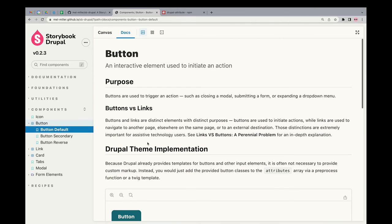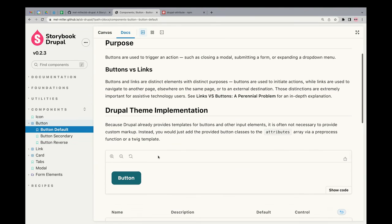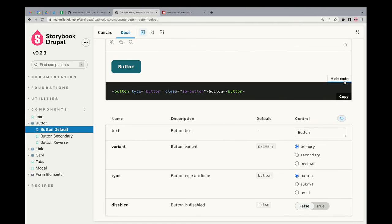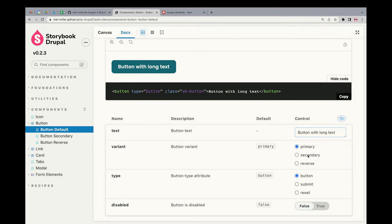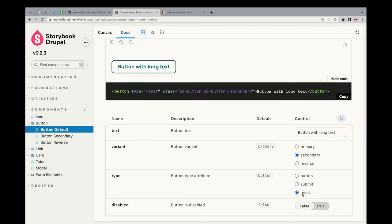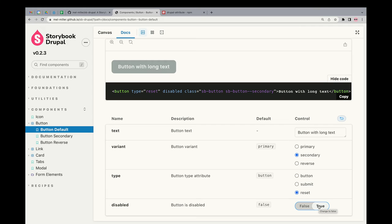Button is kind of the base-level component — when you install Storybook, it comes with a button to show you how things work. Right now the base code shows: button, type button, class sb-button, text is button. If we change anything, it'll update the live display. We can change it to a secondary button — our alternative button style. This is all live so you can see hover states, focus states. You can change the button type — submit or reset — and it can be disabled.